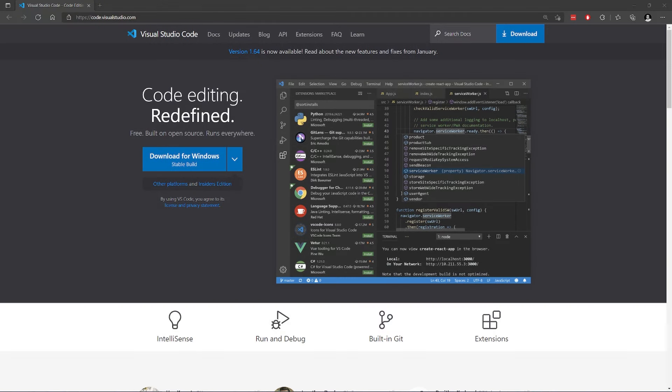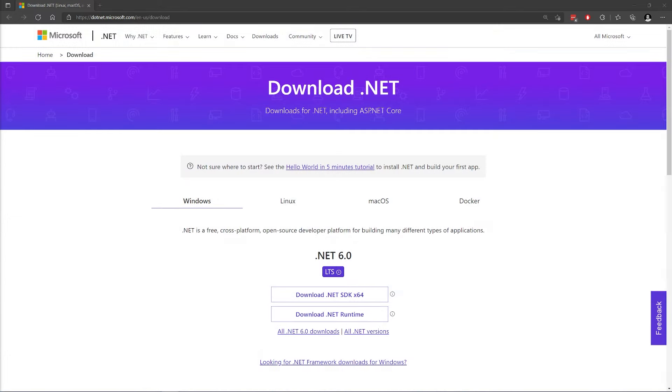The first thing we have to do, of course, is download VS Code if you don't already have it. It can be downloaded from code.visualstudio.com. You might also need to download the .NET Core SDK since Unity applications are .NET applications. You can download it from dotnet.microsoft.com. The SDK includes everything.